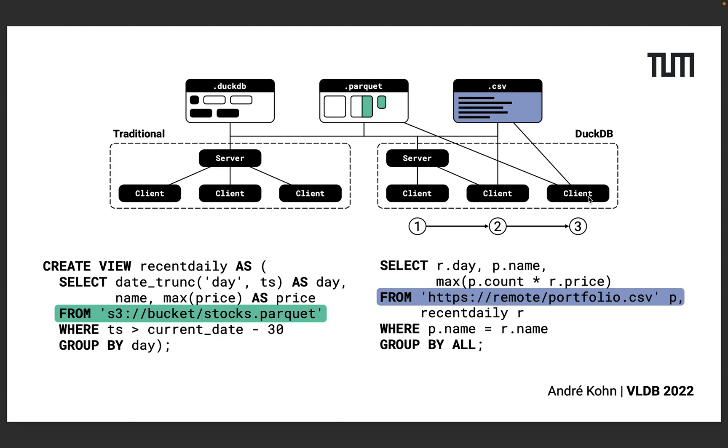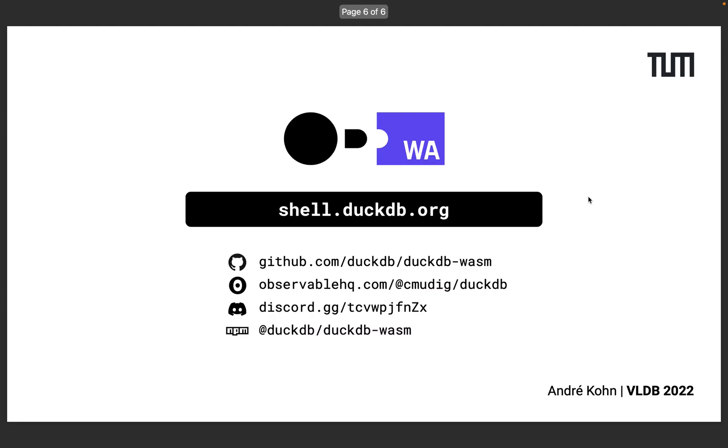We are convinced that DuckDB Wasm changes the way we think about low latency analytics tools. If you want to learn more you can find the project on GitHub, Observable and NPM or you can chat with us on Discord.